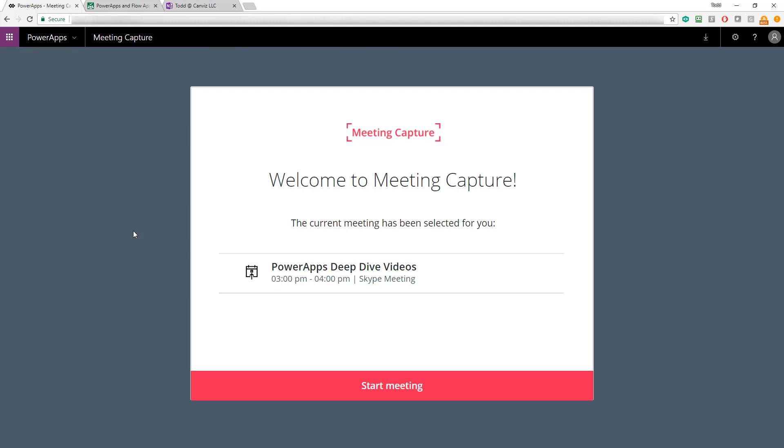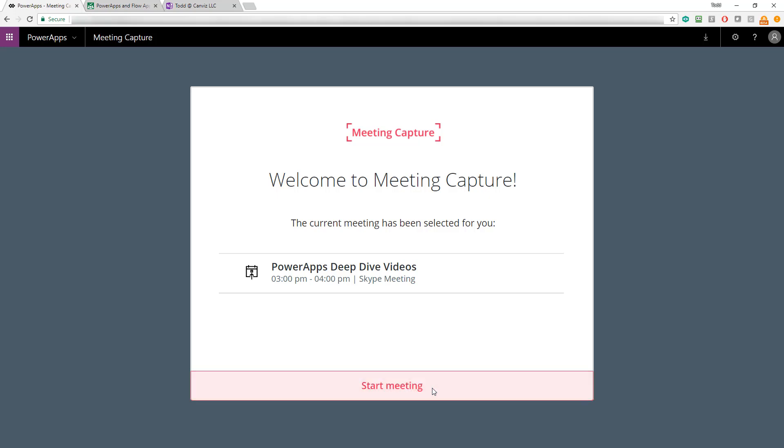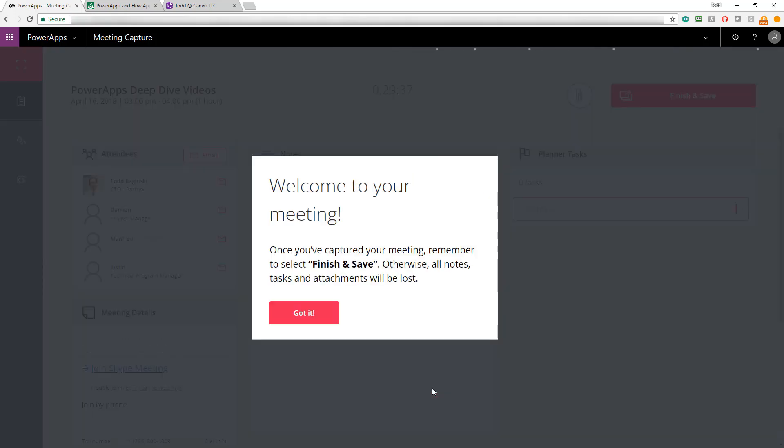So again, it's 3:30 PM my time now, and I'm opening up this PowerApp, and as you can see, the time that it is where I'm at right now is soundly in the middle of when this meeting occurs. So it pre-selects it for me, and then I just click the Start Meeting button to get going. So when I click the Start Meeting button here, whether I chose the meeting or the app chose it for me, the experience is exactly the same.